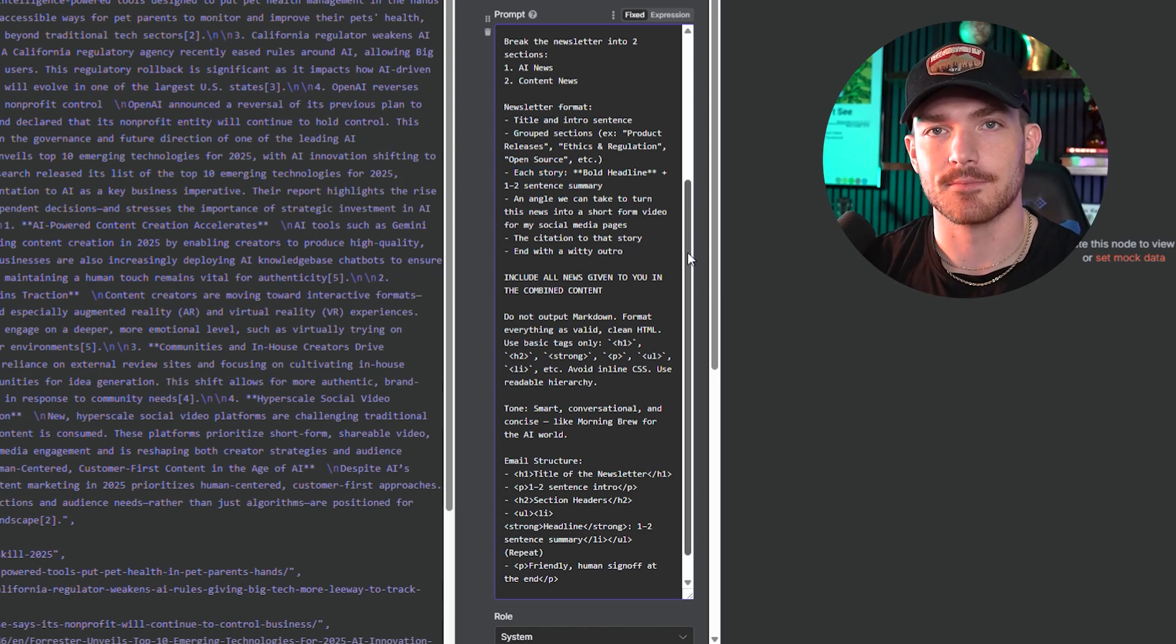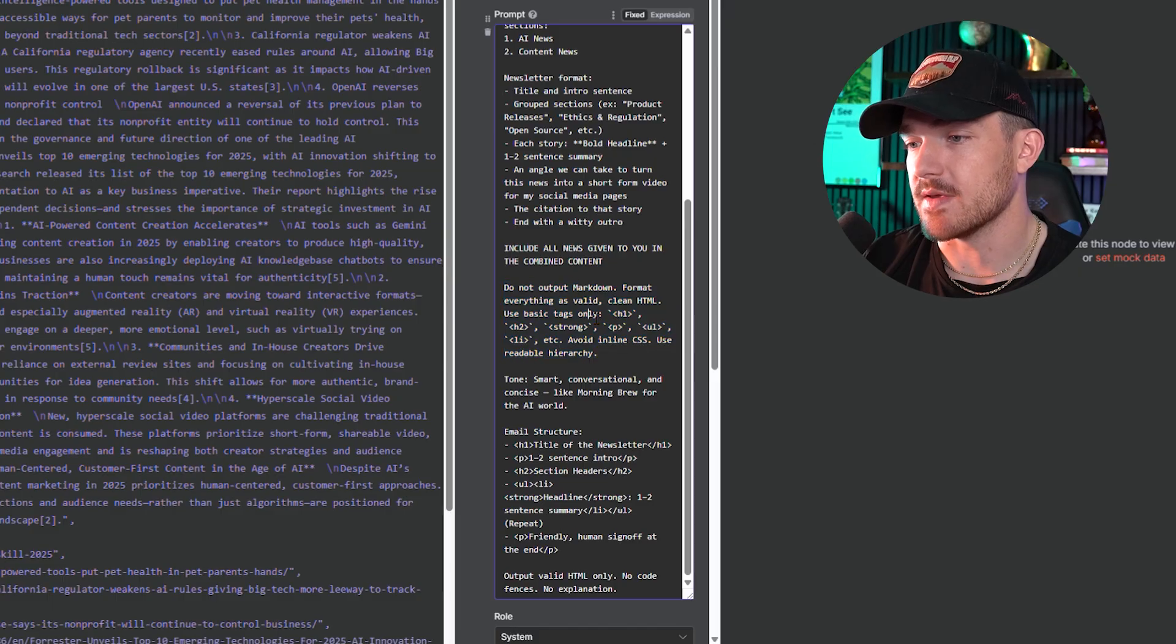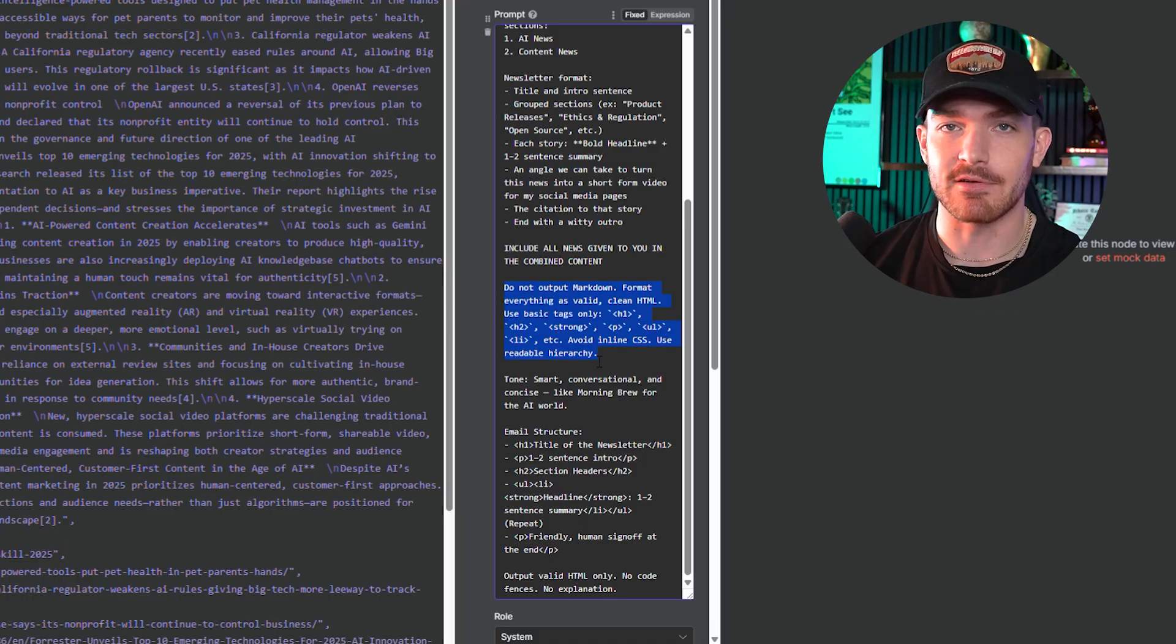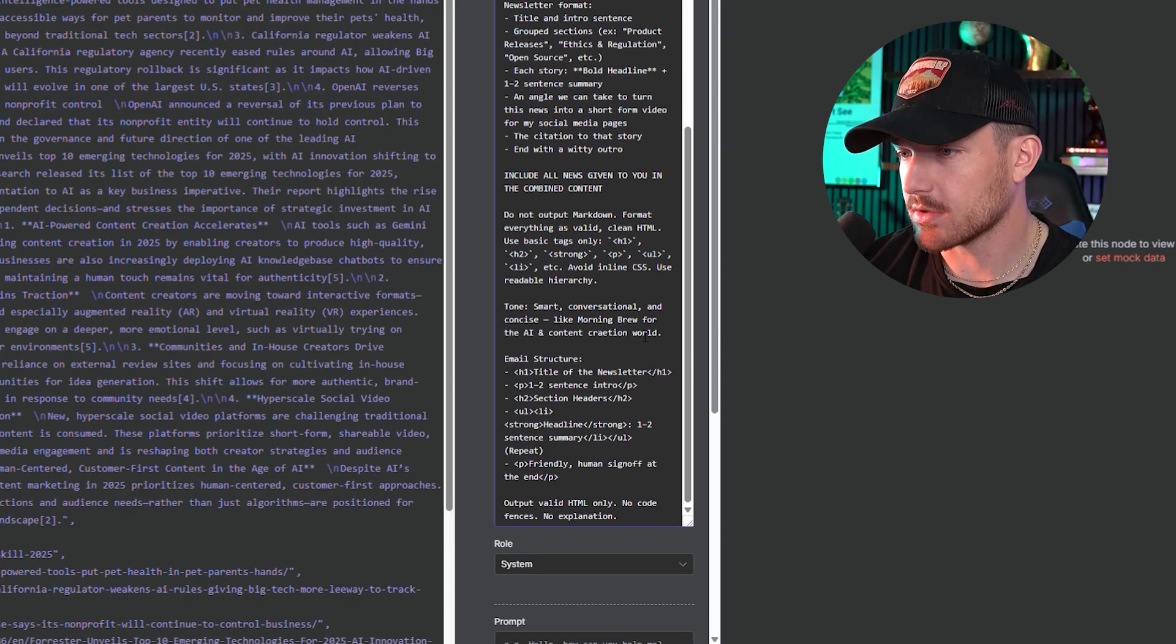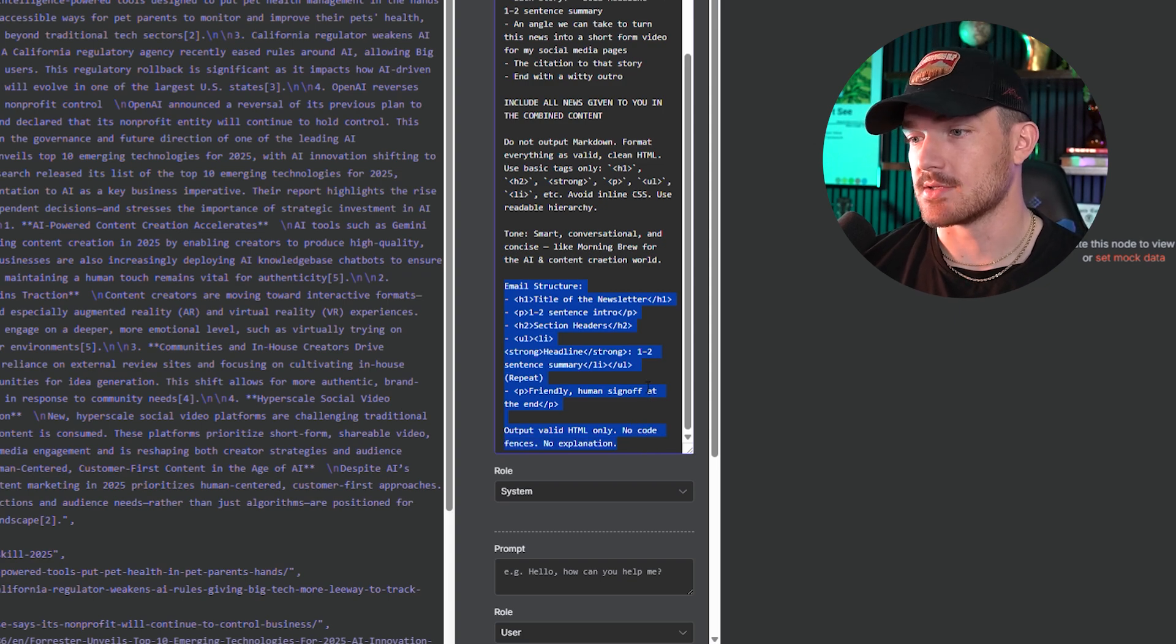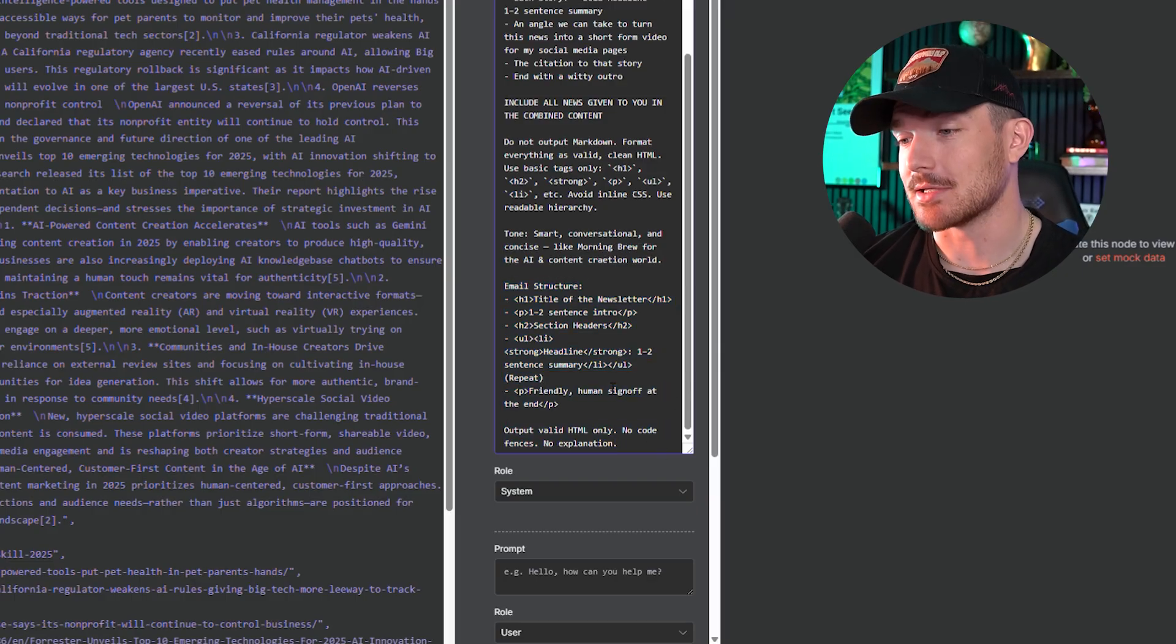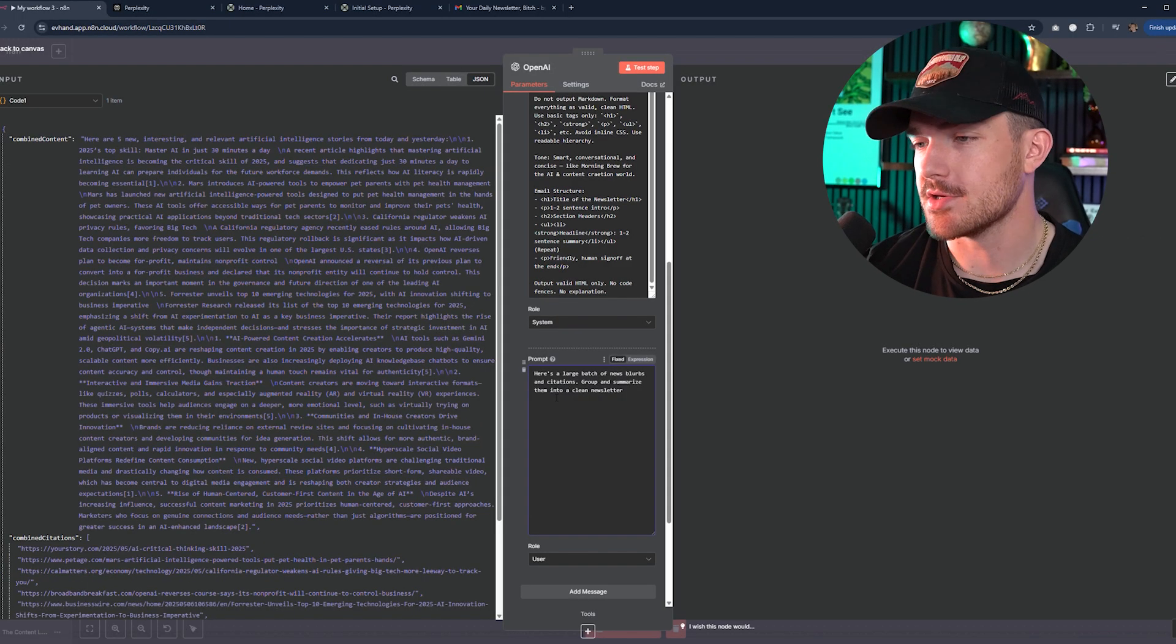That's just some flair I added there. You can do whatever you want. Include all news given to you in the combined content. And then right here is the pretty important part where we're going to format this output as HTML so we can just toss it into our email and then it's nice and structured when we go and read it at 7 or 8 a.m. the next day. Your tone is smart, conversational and concise, like Morning Brew for the AI and content creation world. And the email structure should look like this - output valid HTML only, no code fences, no explanation. It is very important that you have this HTML stuff in here because if you don't, your email will look terrible every single morning.